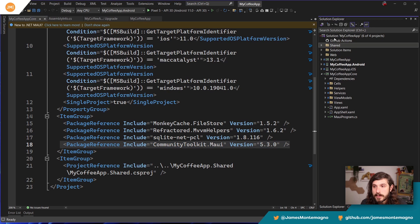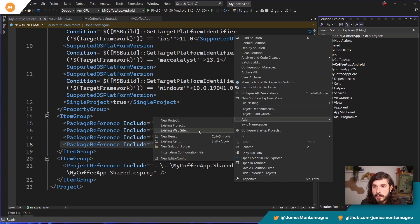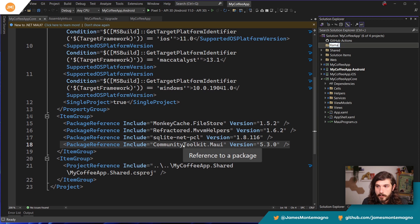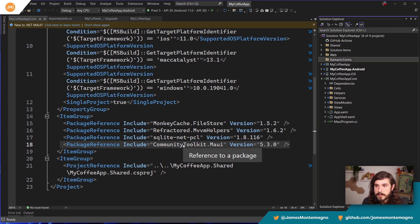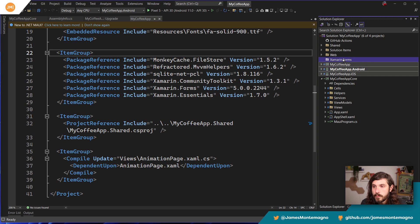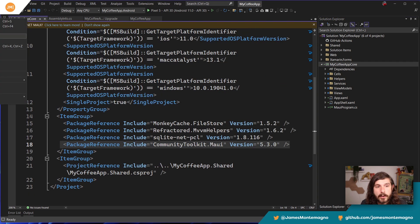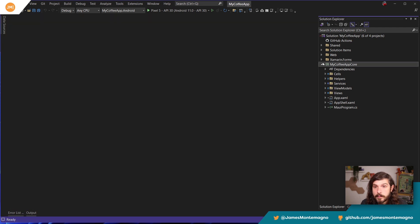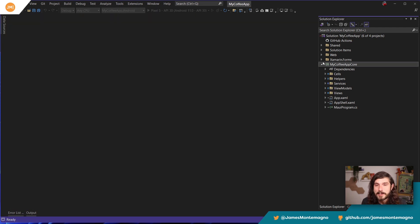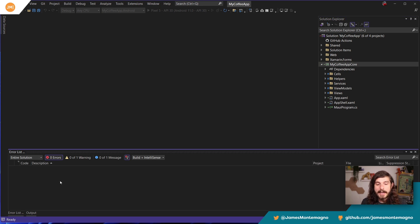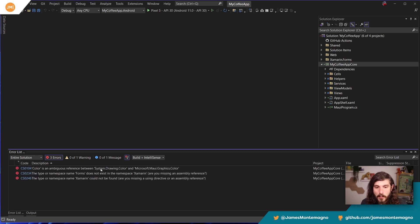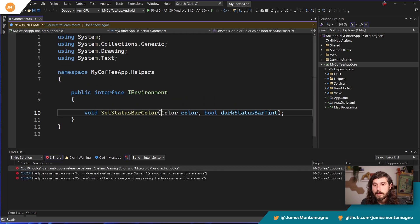I'm going to create another folder and just call it Xamarin Forms to help me organize, and move those in there so we can collapse them down. Now we just have our new .NET MAUI library. Let me close all these tabs. We're going to simply compile it up and see if it compiles — that's the most important part. In my case, it looks like we have a few issues.